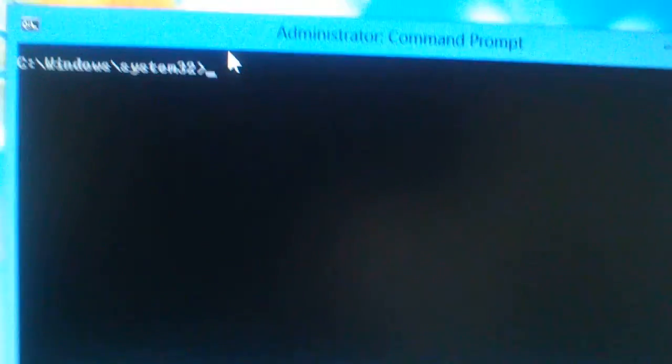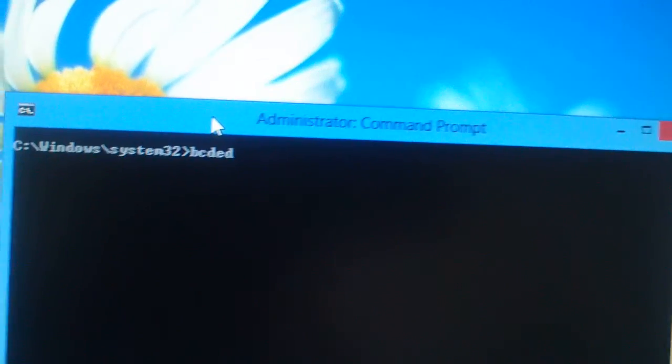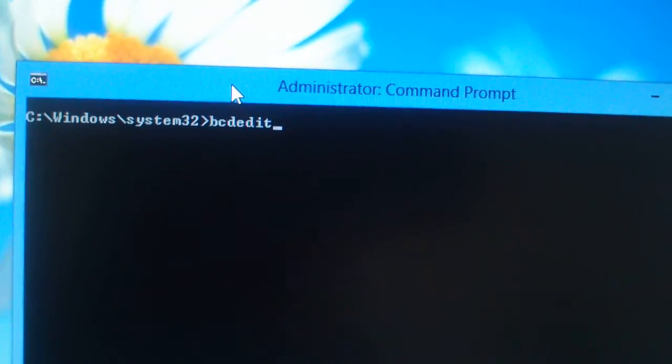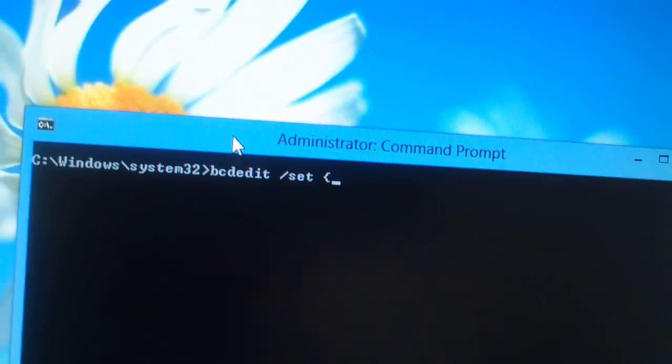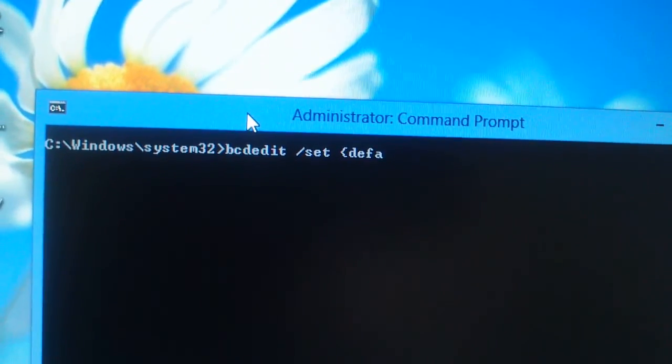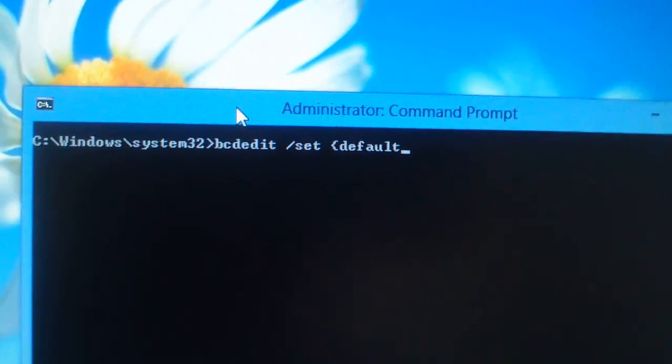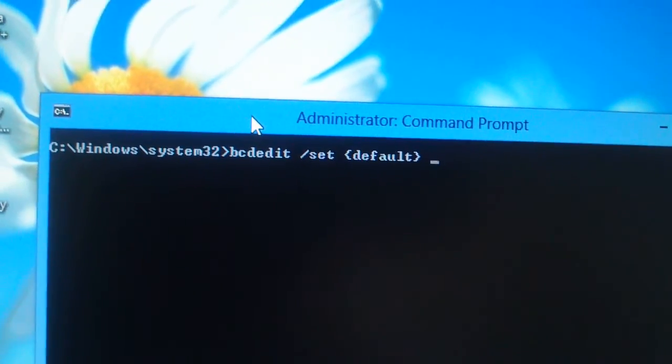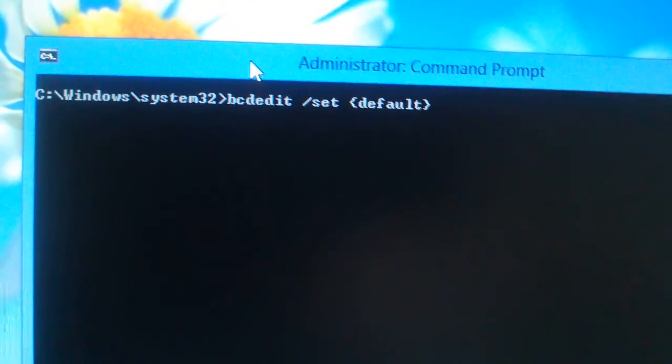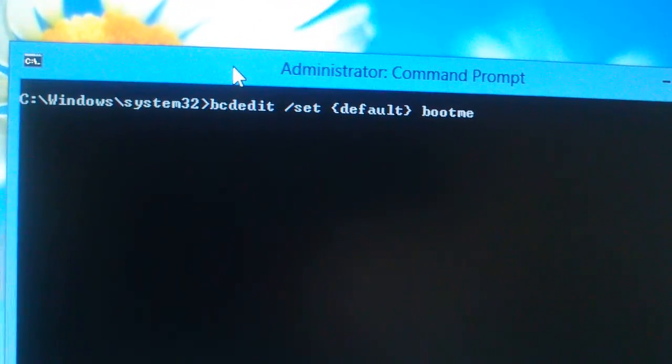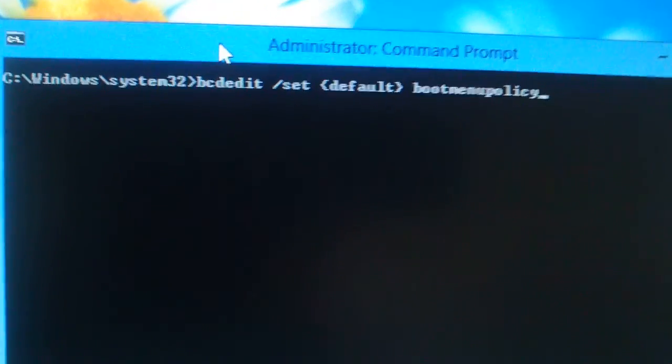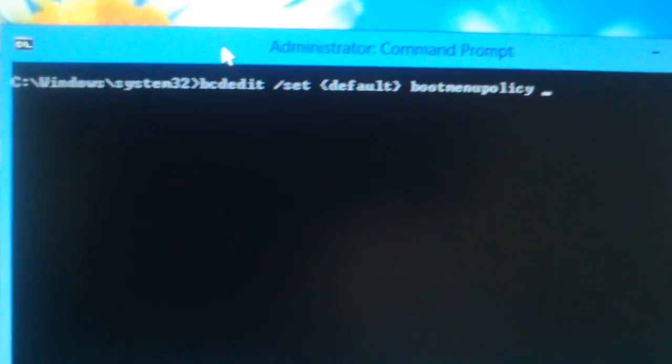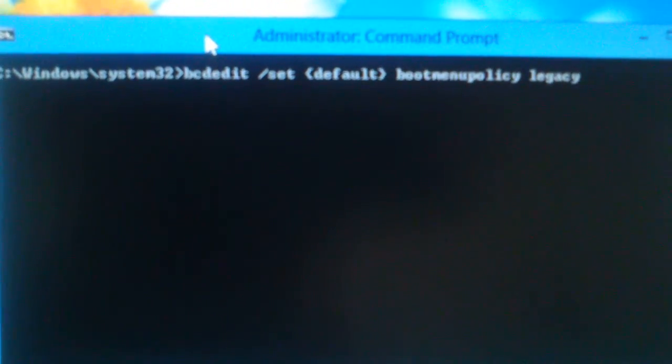Now type, bcdedit, space, slash, set, space, flower bracket, default, flower bracket close, and boot menu policy, legacy.